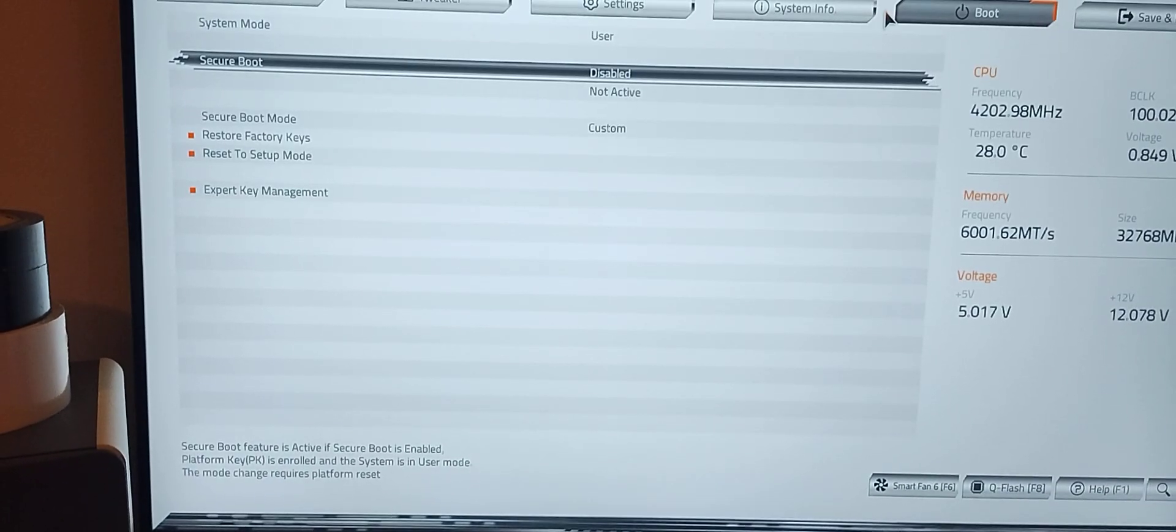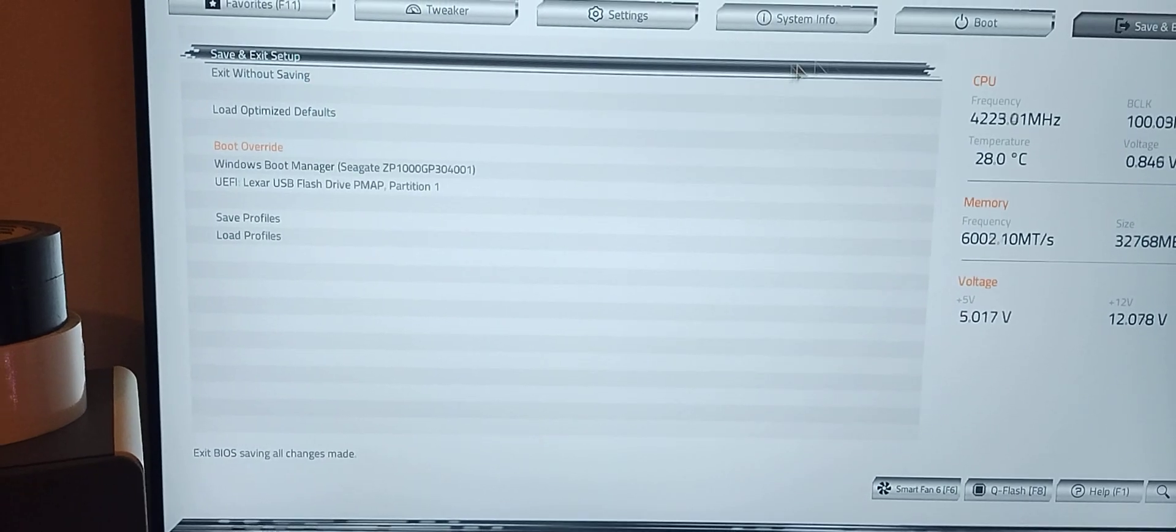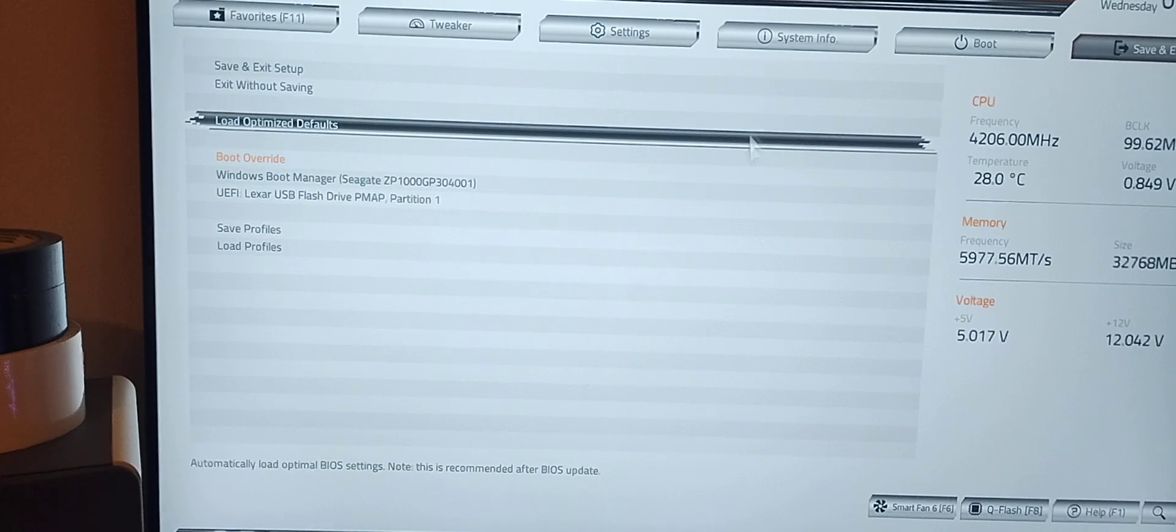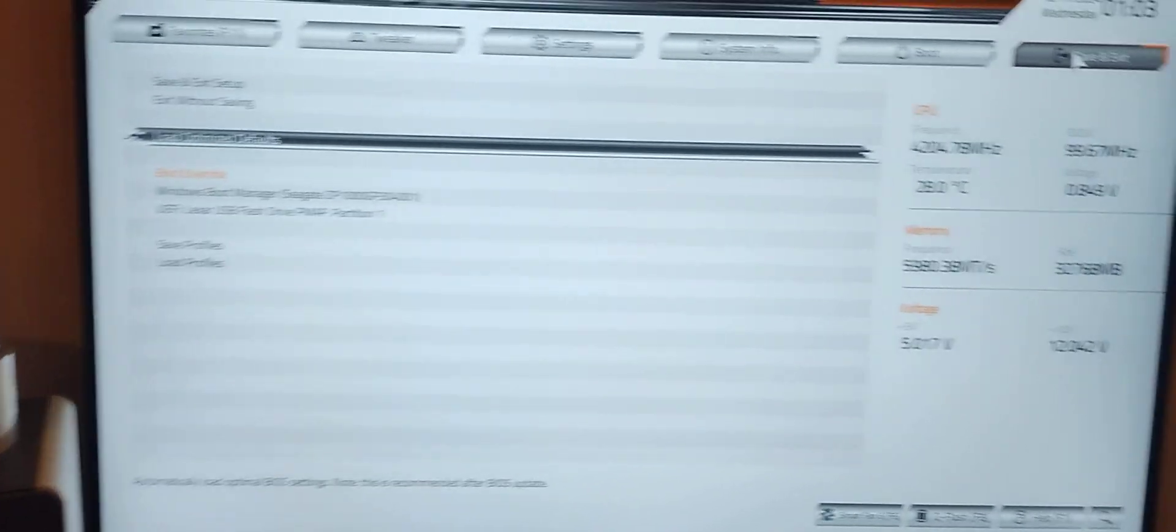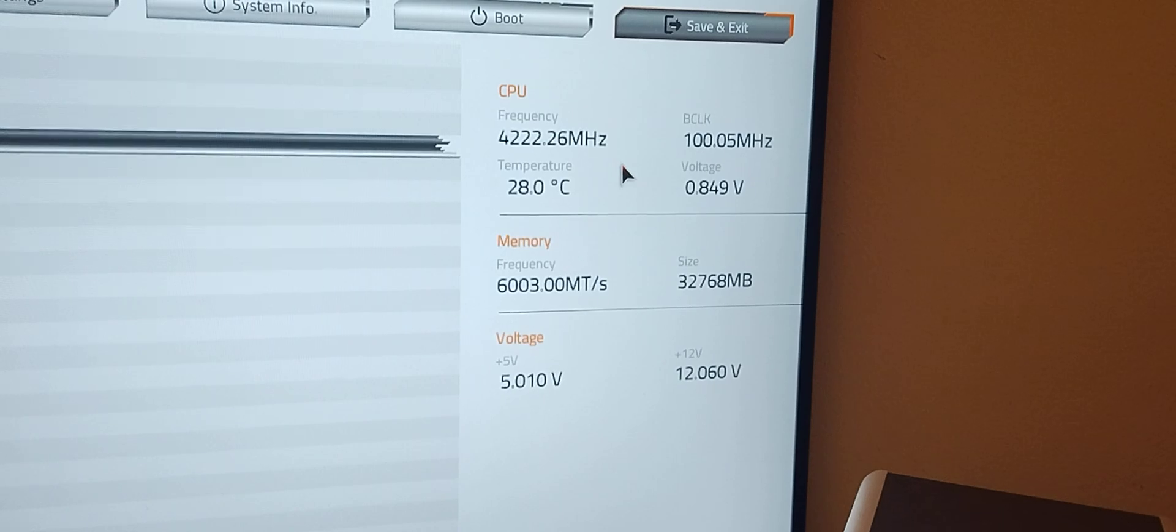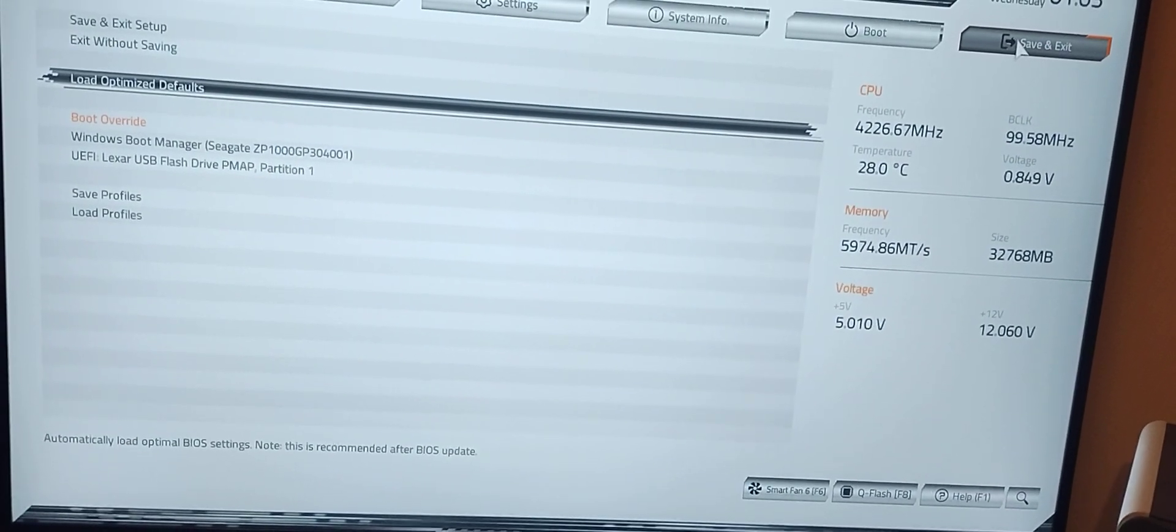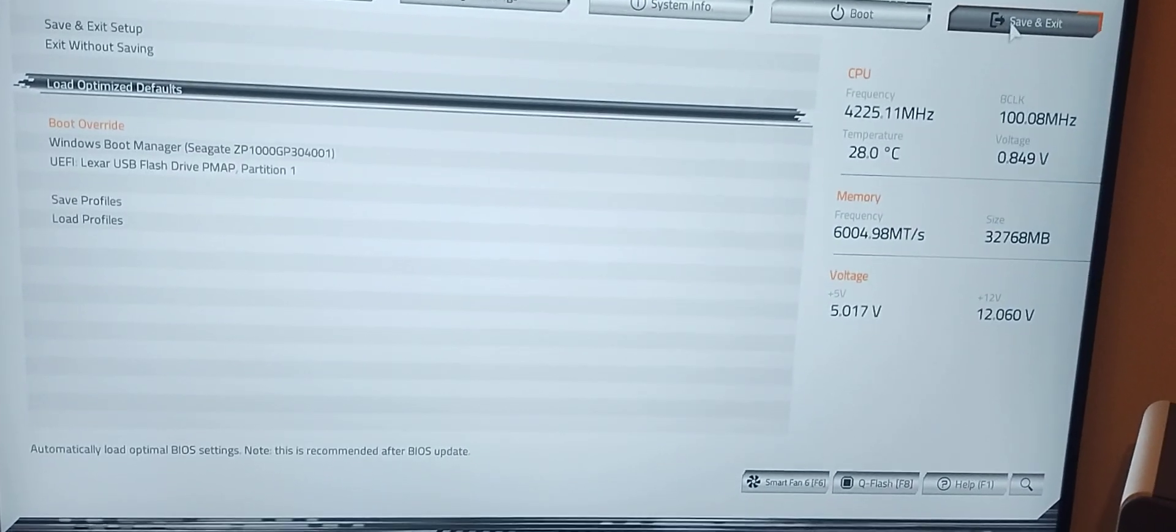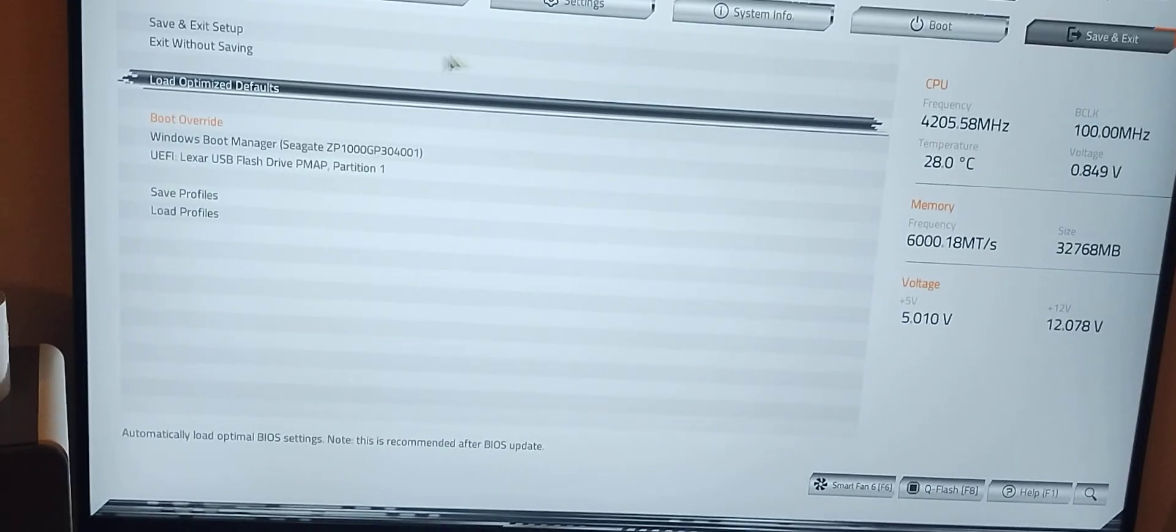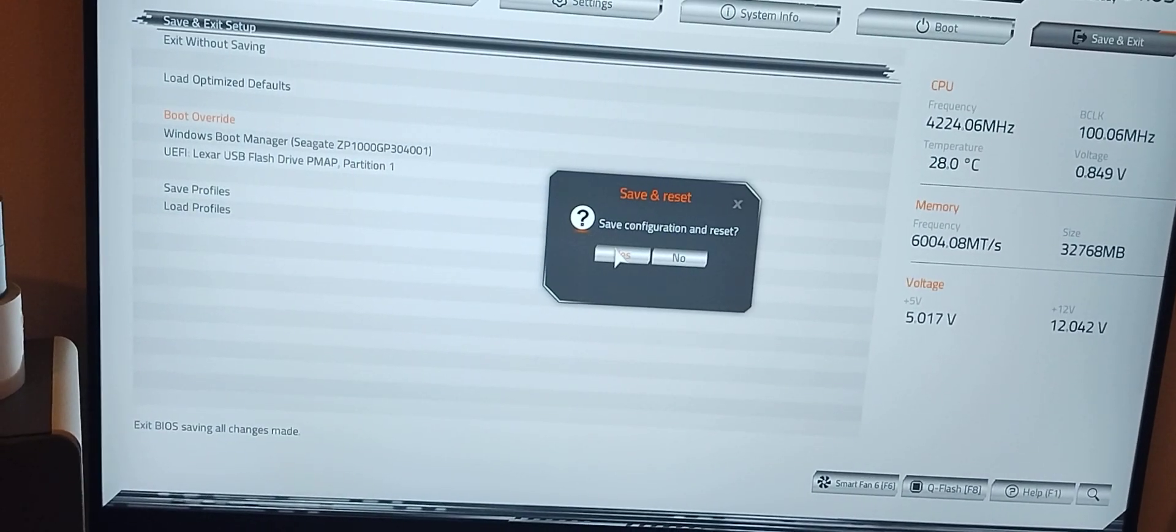Another thing we want to do is go to save and exit. We're going to reload optimized defaults because I have an undervolt going on here. I've got PBO. I don't want that having a role in the flashing, so we're going to save and exit, go back to stock settings and reboot.